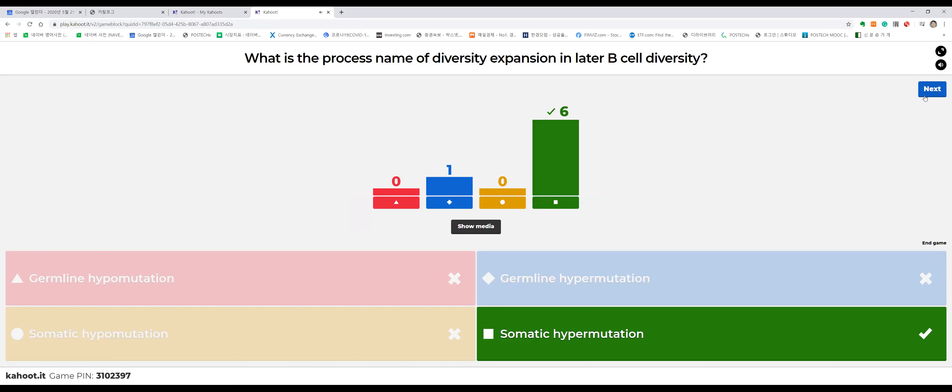Germline means inherited — it's present from birth. Somatic refers to the state after birth, where each part of the body matures. Hypo means low and hyper means over — so somatic hypermutation means an excess of mutation occurring in mature somatic cells.